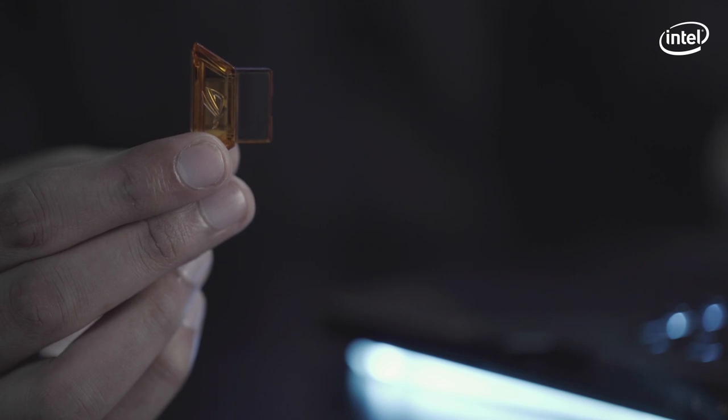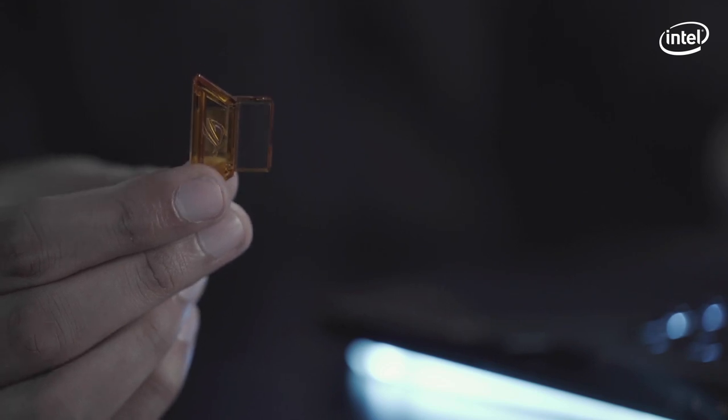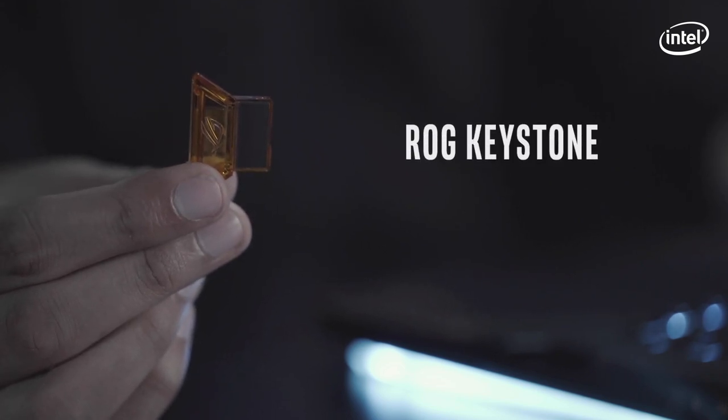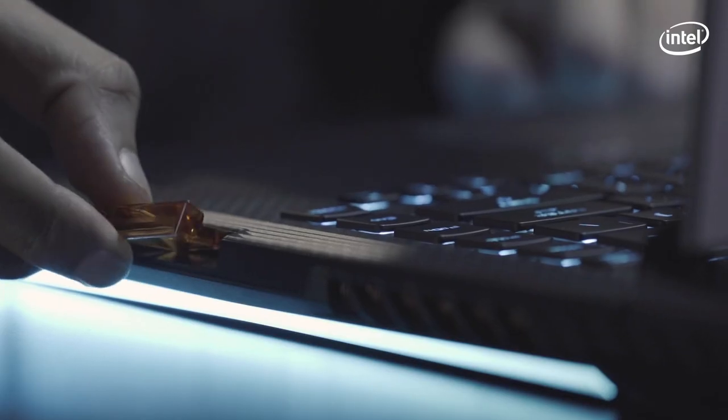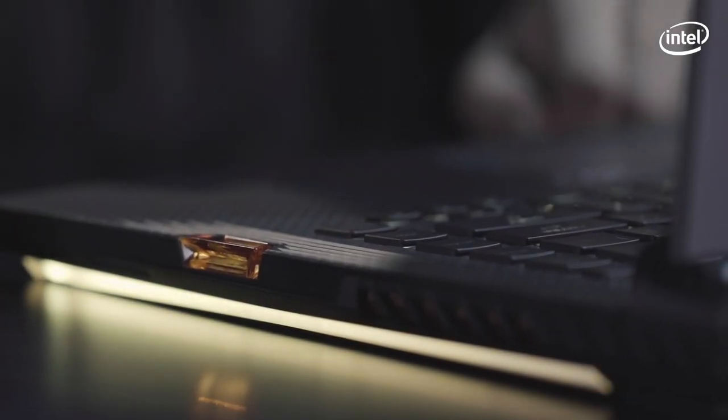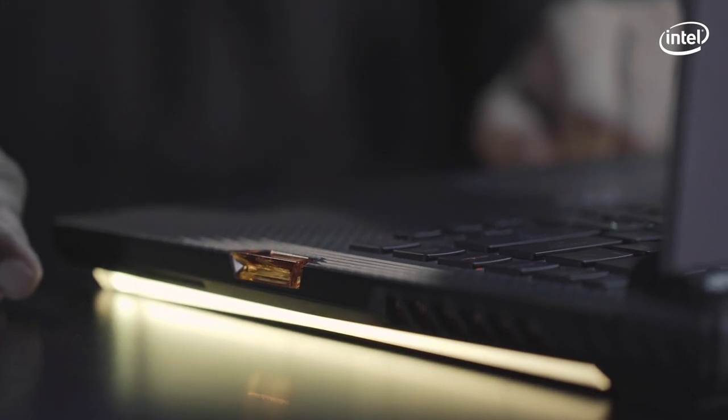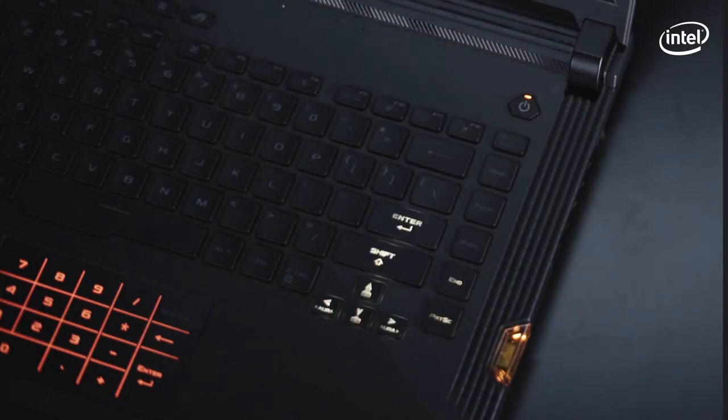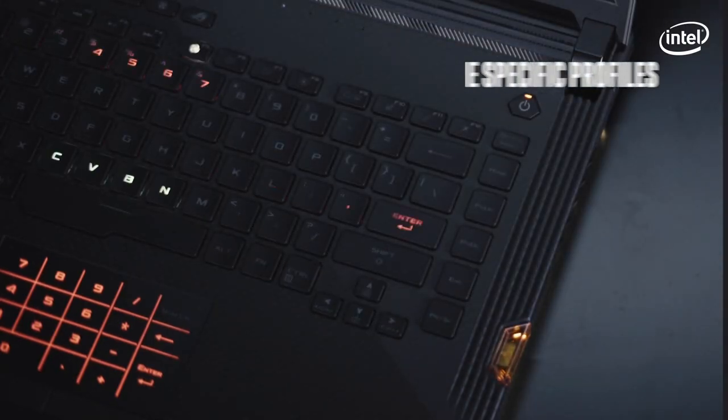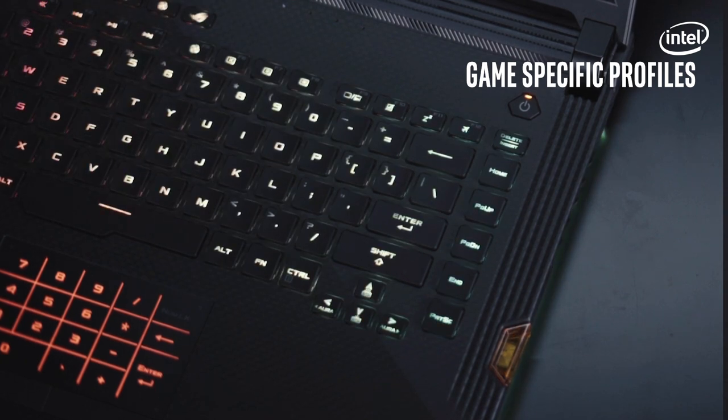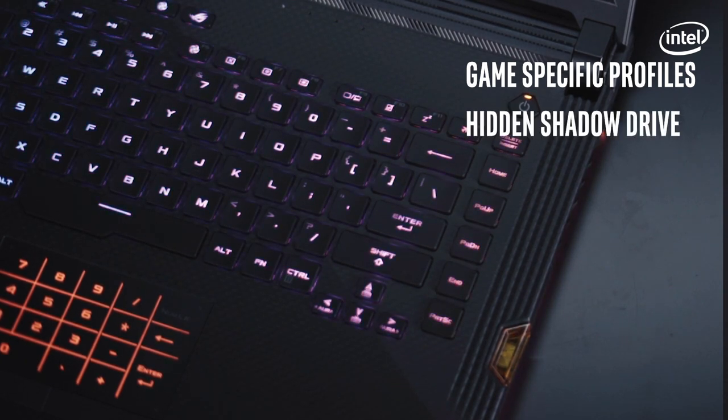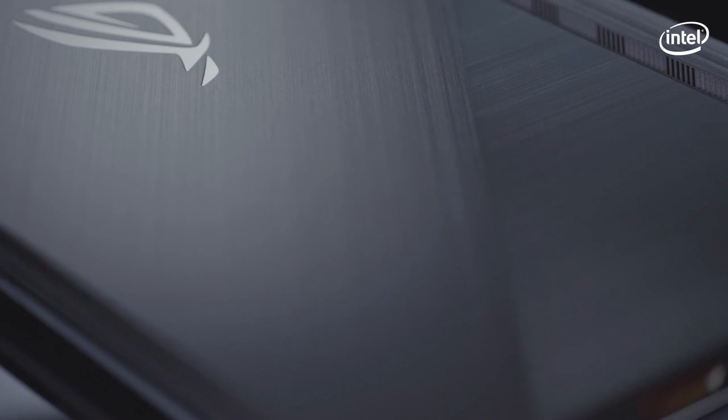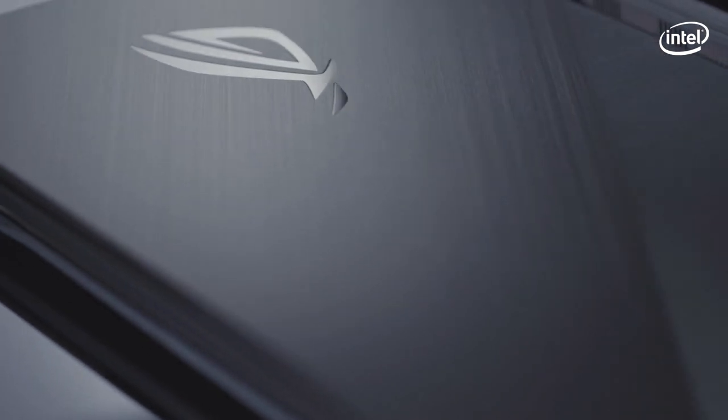Wonder what this plastic triangle is? It's called the keystone, a whole new way of personalizing data with a physical key. This key fits perfectly in the laptop made especially for this and transforms your machine with different effects and game specific profiles. Or unlock access to a secret shadow drive for private storage. The encrypted storage space offers additional security for personal data, programs and files you don't want to fall into the wrong hands.